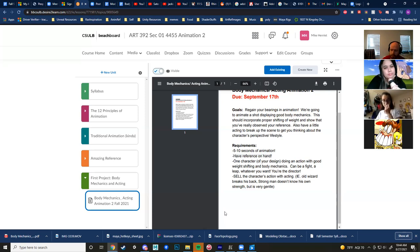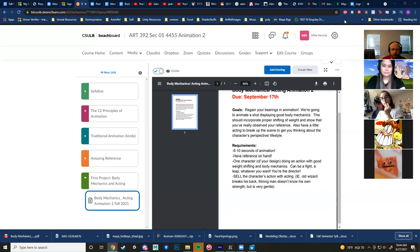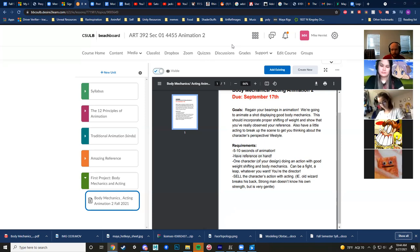The instructor asks if anyone already has an idea and wants to check if it's alright. A student asks whether they need to show the references they took in class along with the animation. The instructor confirms: next week he'd like to see a rough version of the animation and the reference it's based on.